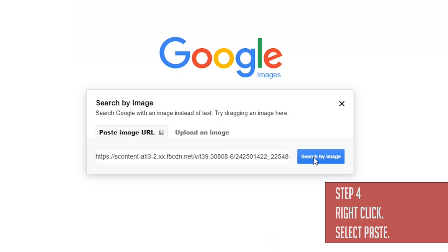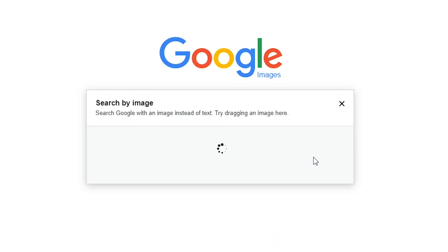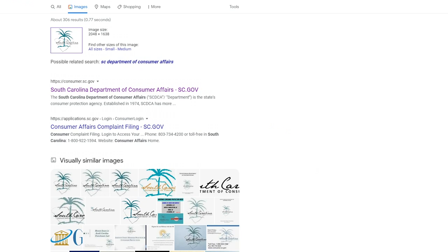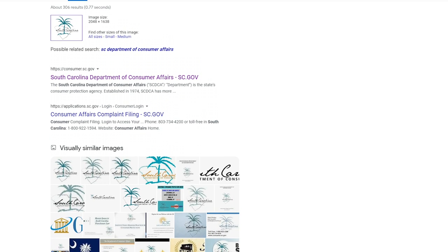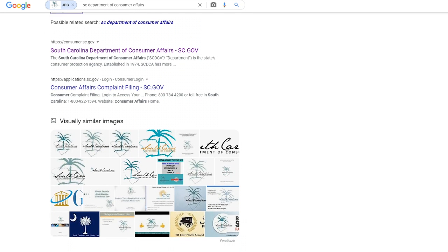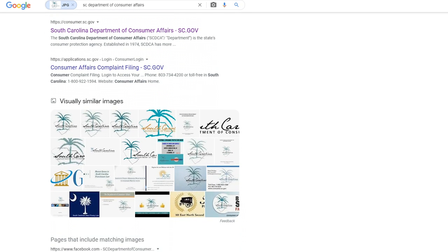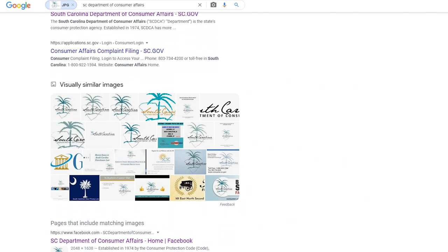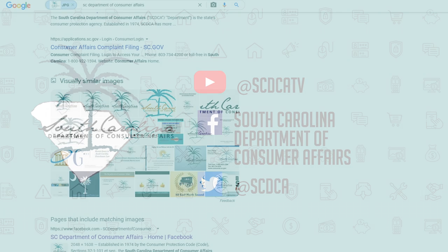Now it's going to show us the various places online where this picture shows up. If you see the same image popping up on a lot of websites, you will want to take a closer look. If it looks like the same picture and info are copied and pasted from other websites, this is a sign it could be a fake.